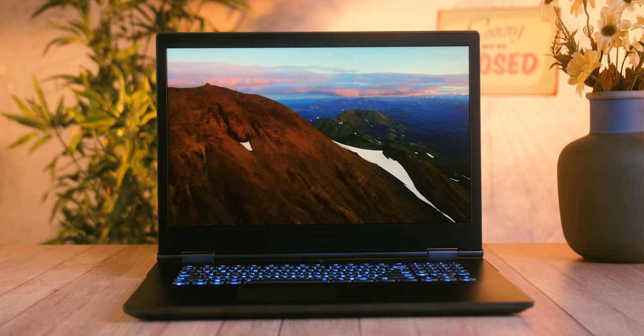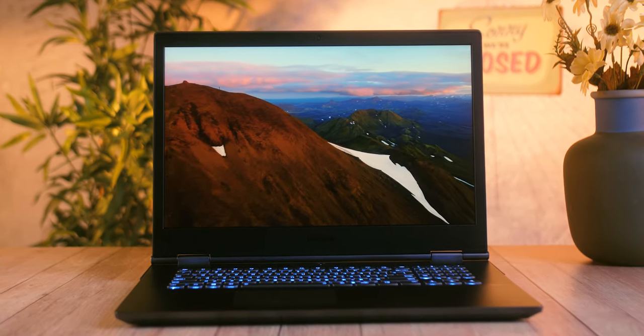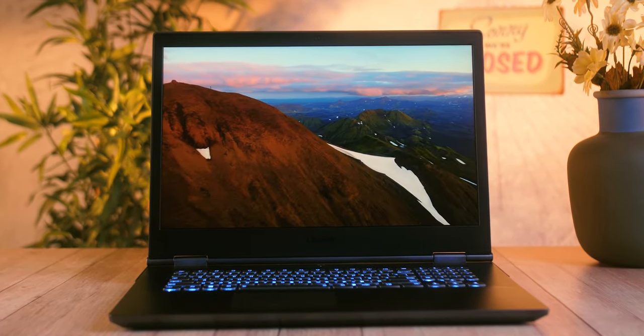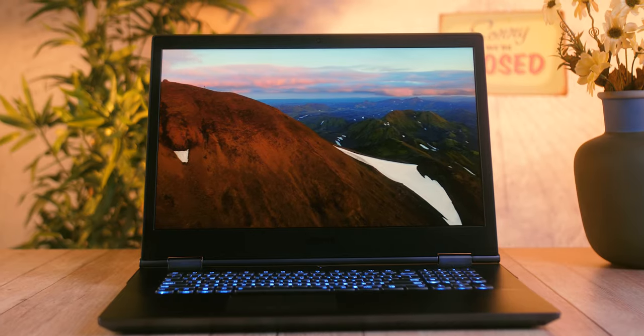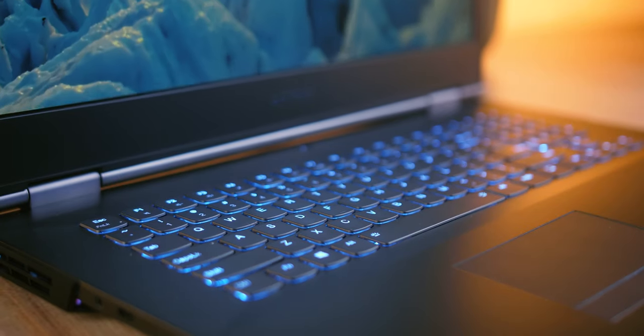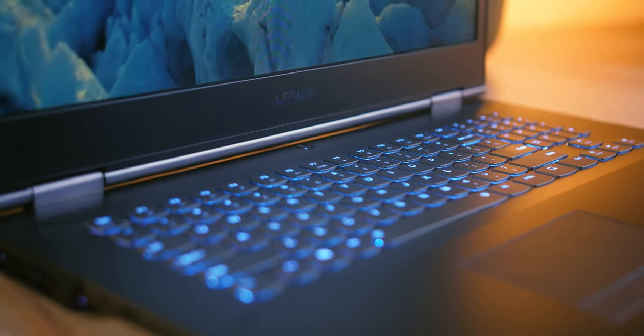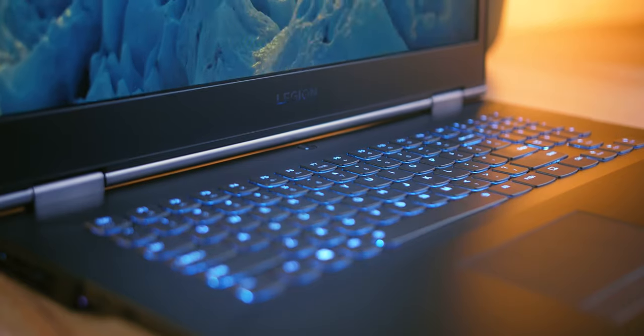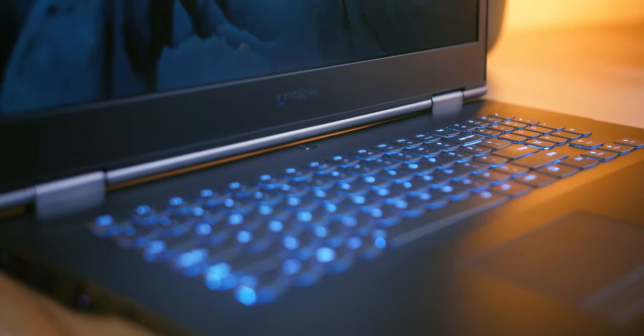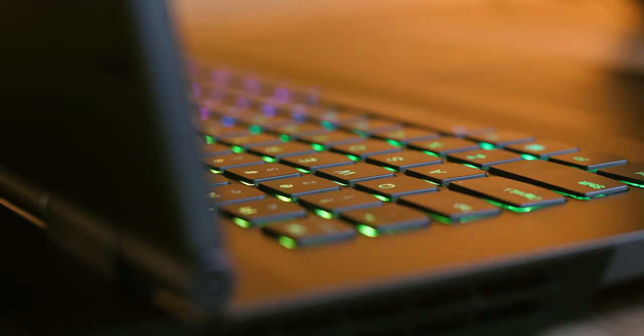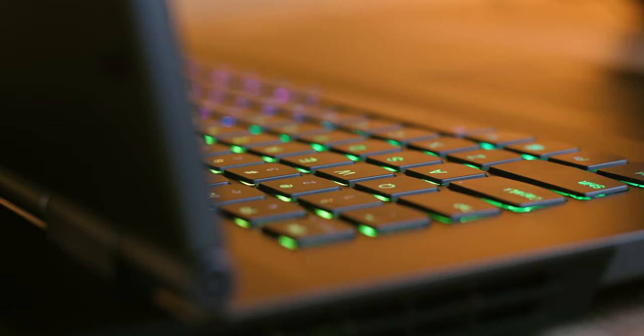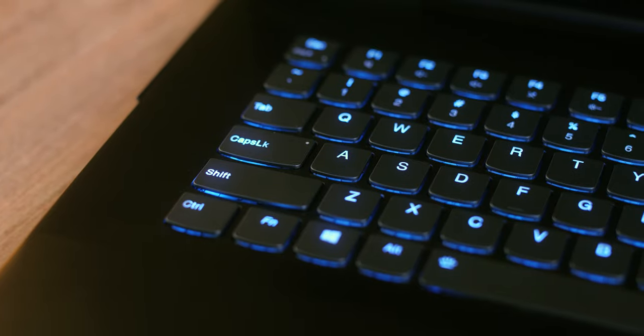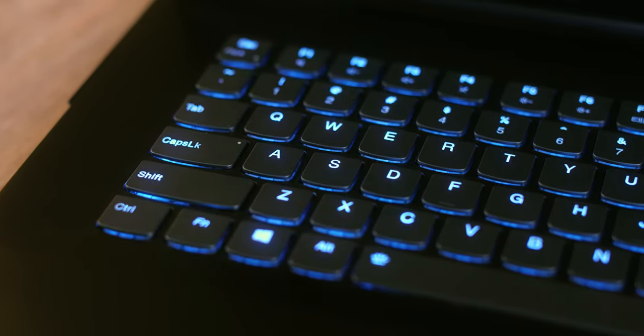When it comes to the keyboard, Lenovo has built a slightly unusual solution into the Legion Y740 model. It is a rather shallow membrane type keyboard with a metal cap and RGB backlight. It feels more like a ThinkBook model than a gaming PC. Obviously Lenovo wanted to balance between a workstation for professional use and gaming model, so the result is a bit undefined and keystroke might feel too shallow to gamers.